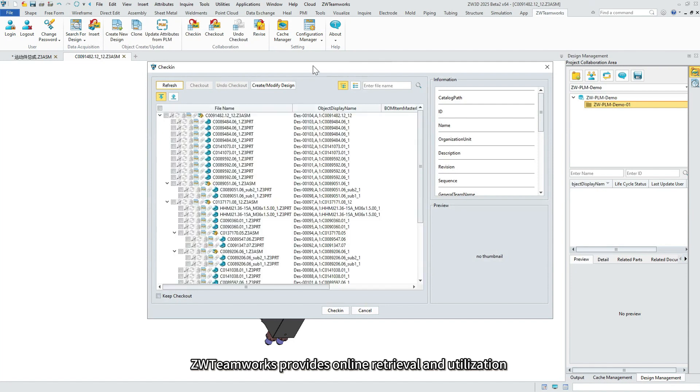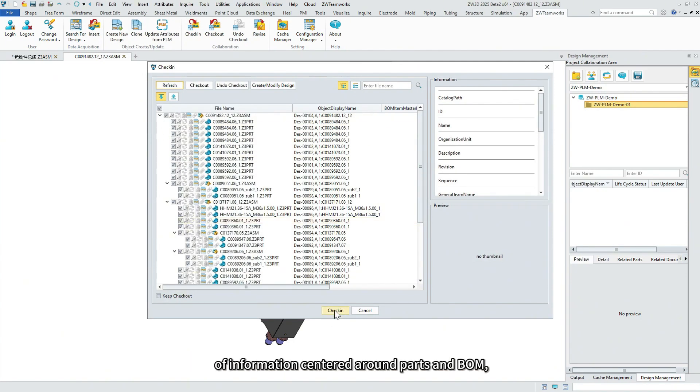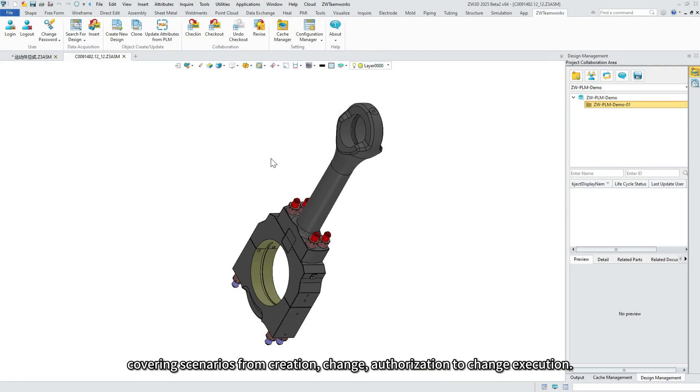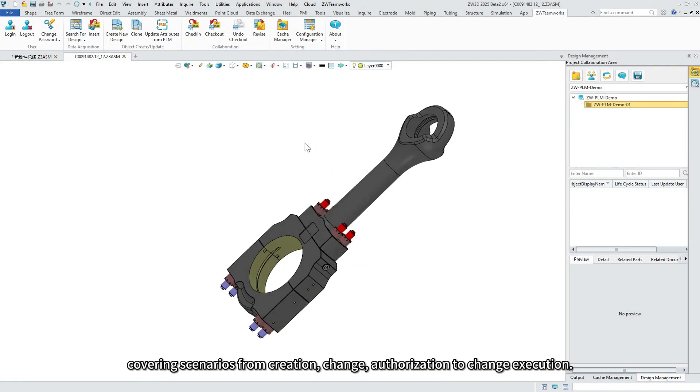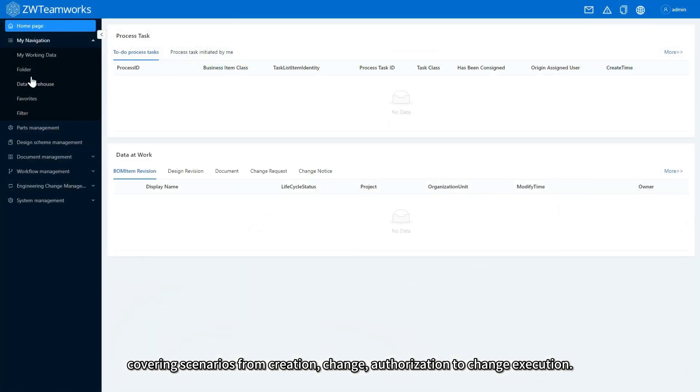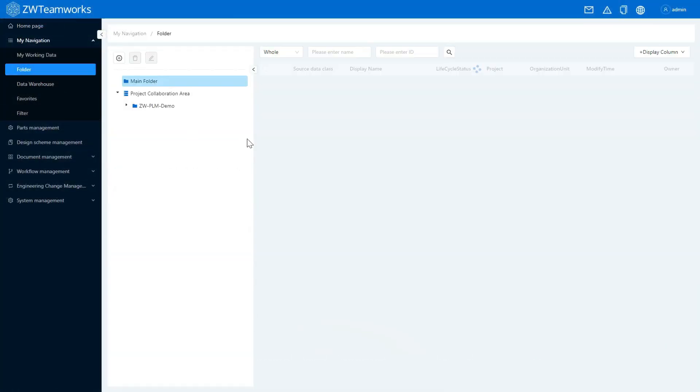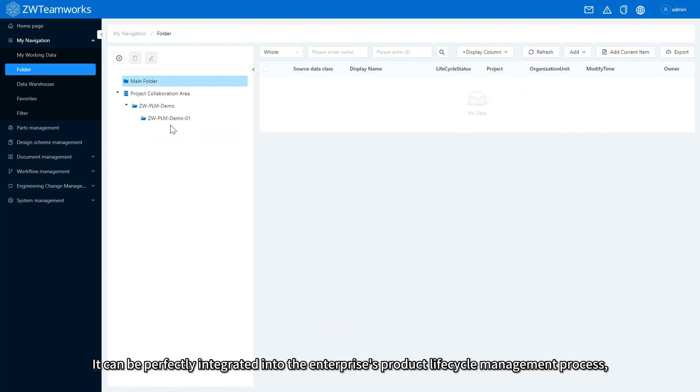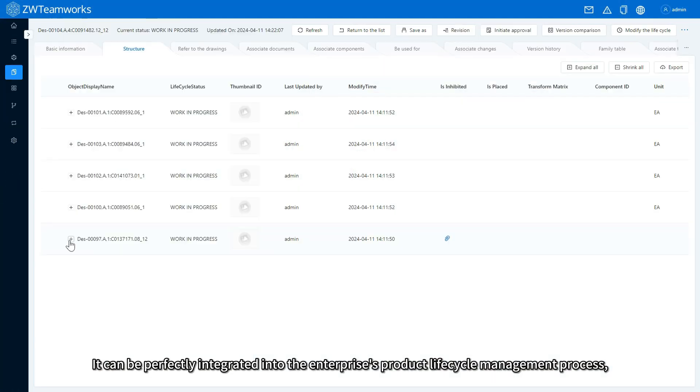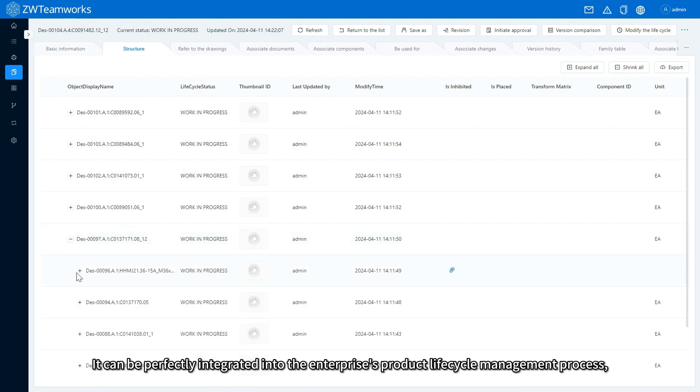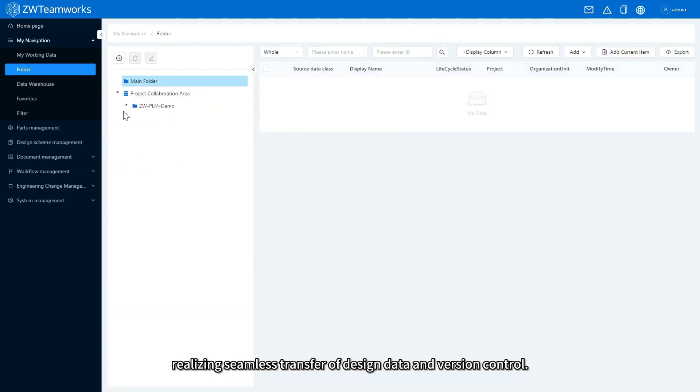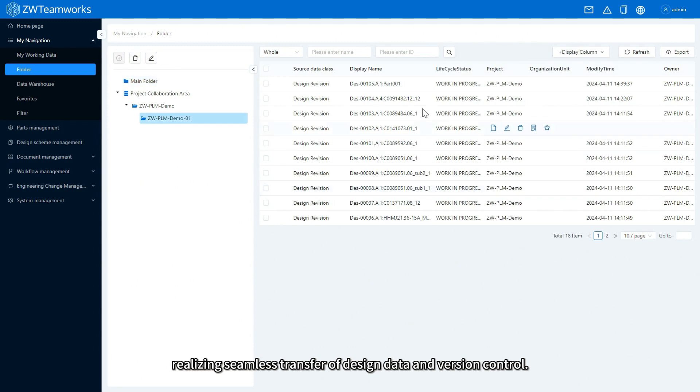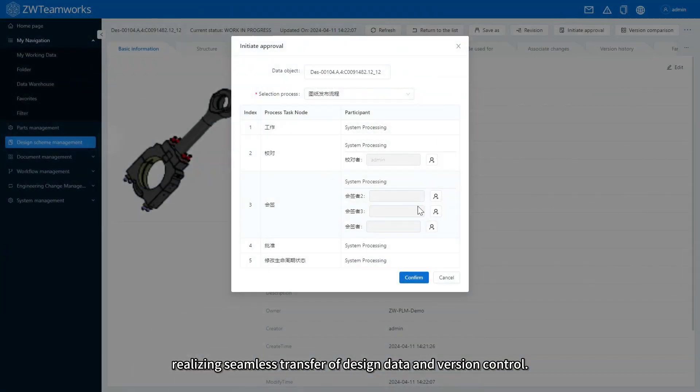ZW3D provides online retrieval and utilization of information centered around parts and VOM, covering scenarios from creation, change, authorization to change execution. It can be perfectly integrated into the enterprise's product lifecycle management process, realizing seamless transfer of design data and version control.